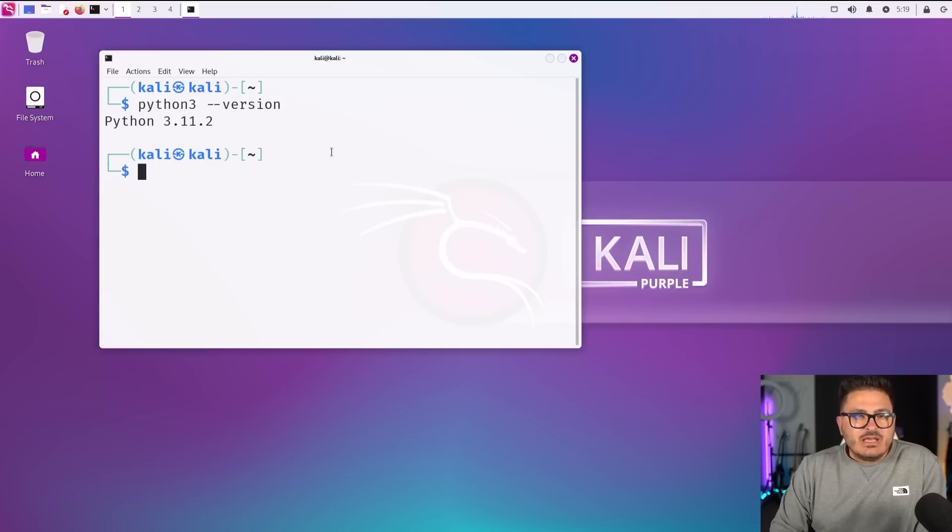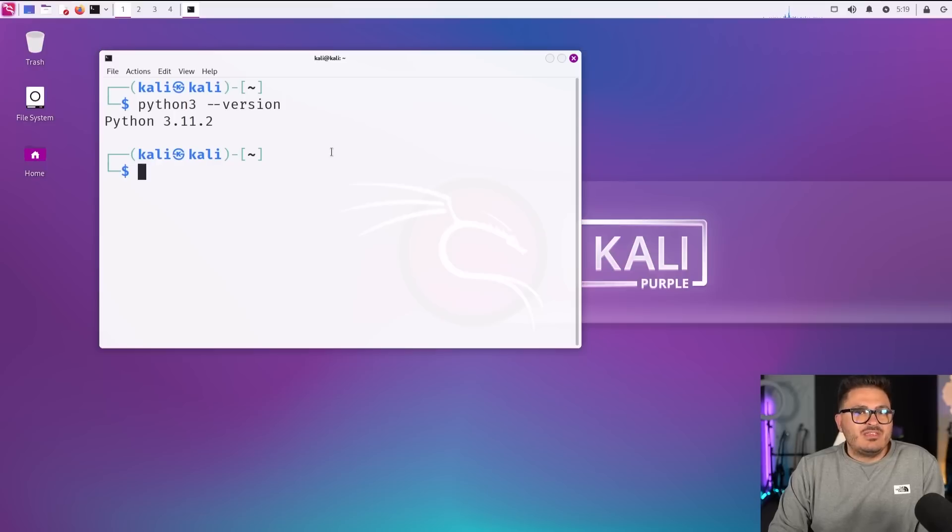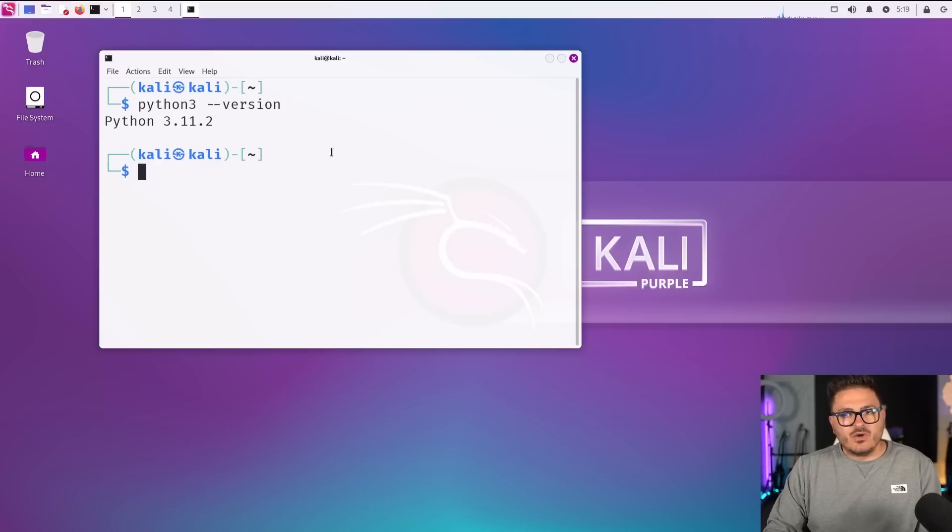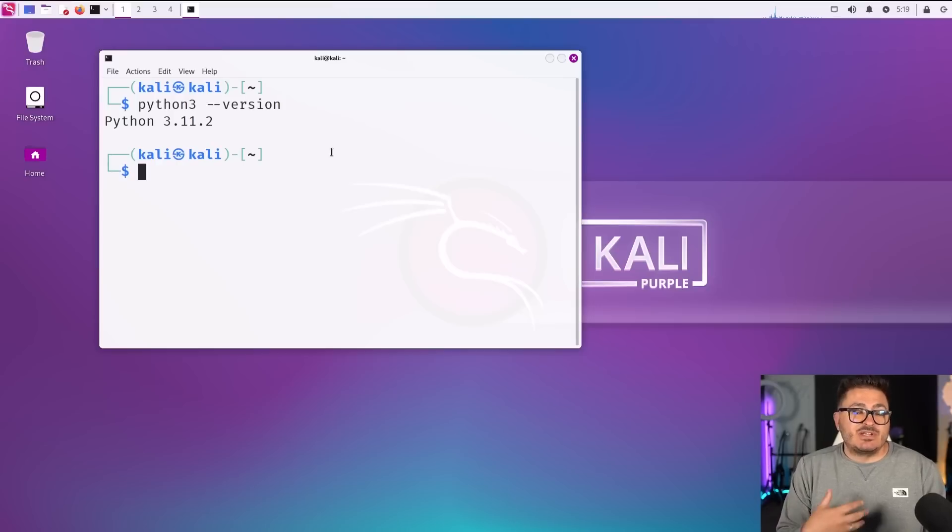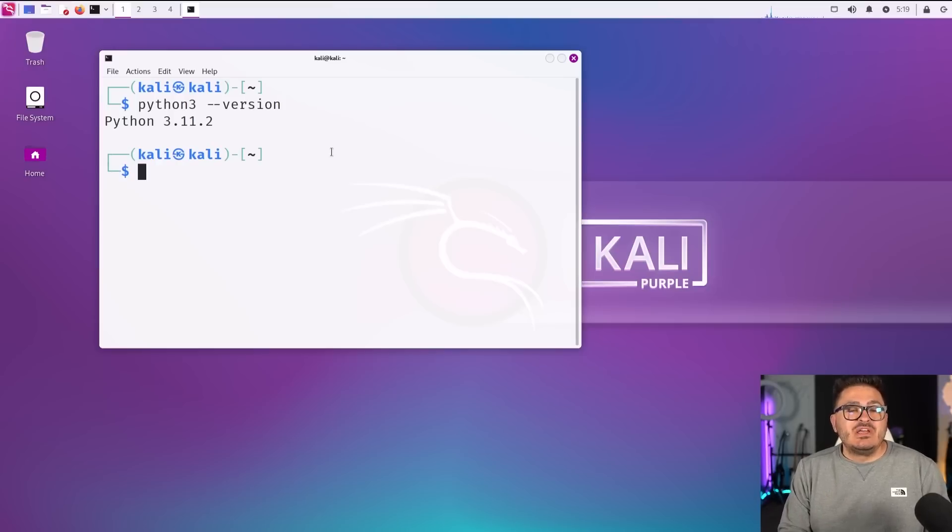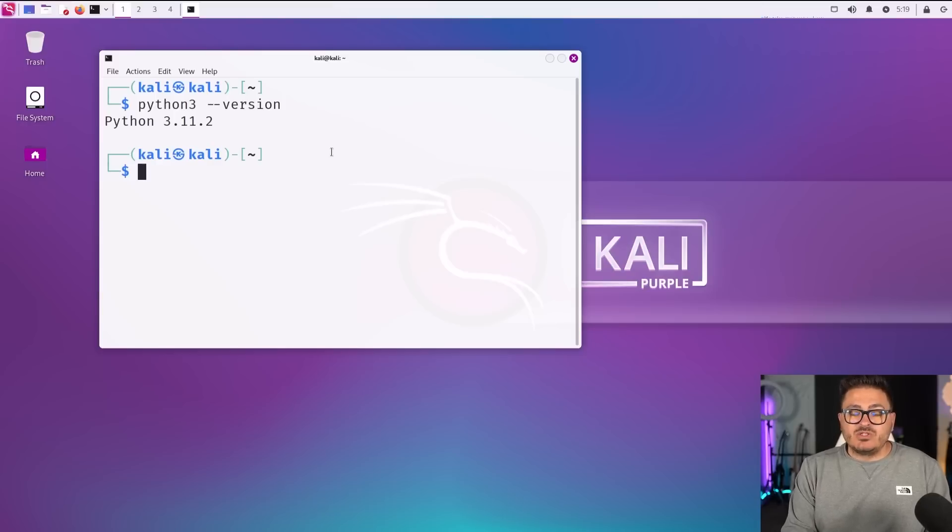The other big changes that they made, one being the version of Python. So if we look at Python three and just do a version check really quick, we'll see that we're on 3.11.2. So that is latest and greatest Python, which is nice.